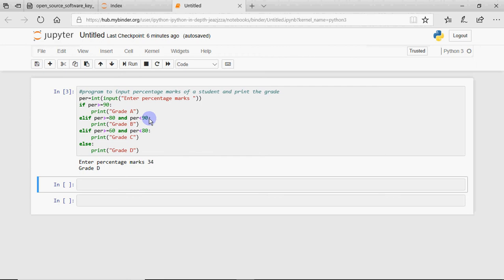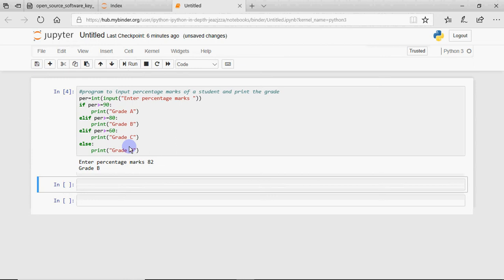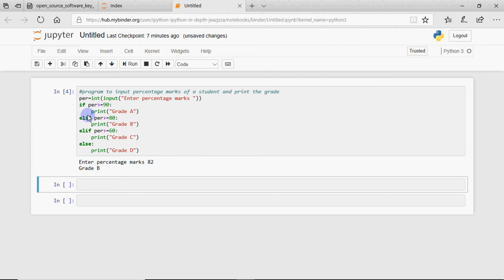But if I remove the 'percentage less than 90' part from the second condition and also the corresponding upper bound from the third, and run the code entering 82, it still gives me grade B. When it checks percentage greater than or equal to 90, it's false for 82. It comes here and checks percentage greater than 80 — true — and prints grade B. We don't need to check that percentage is less than 90 because that is obvious — this is elif, so we only reach this check if the first condition was false.